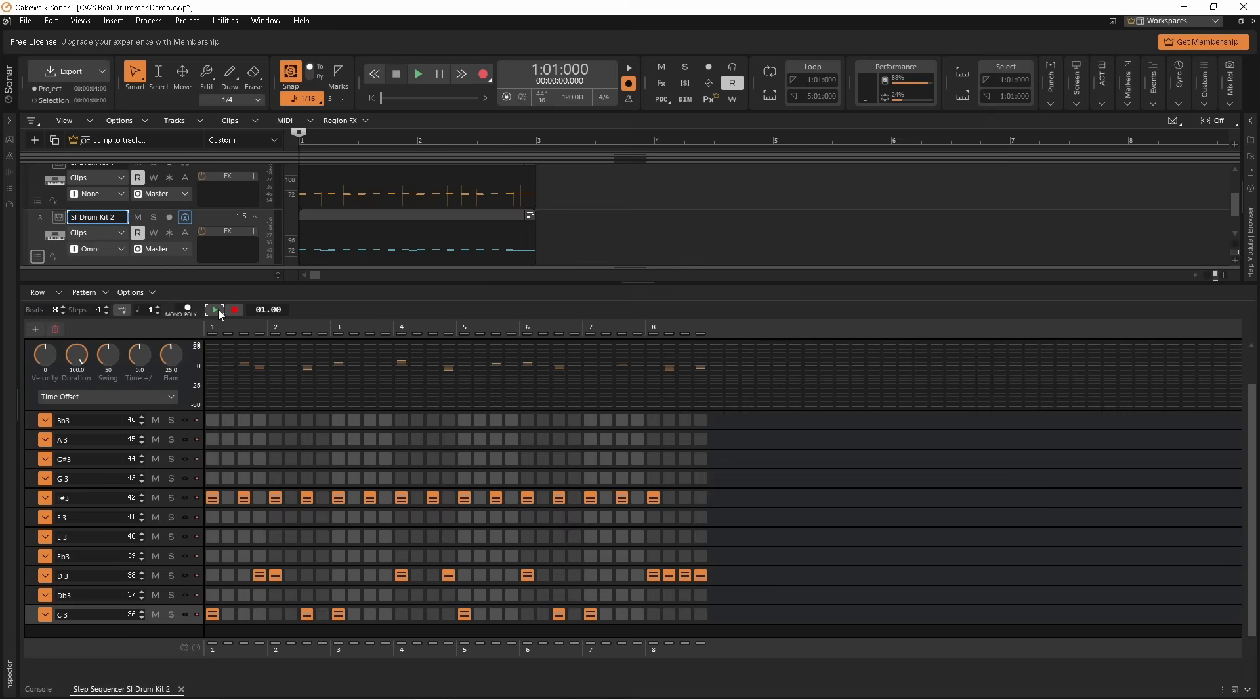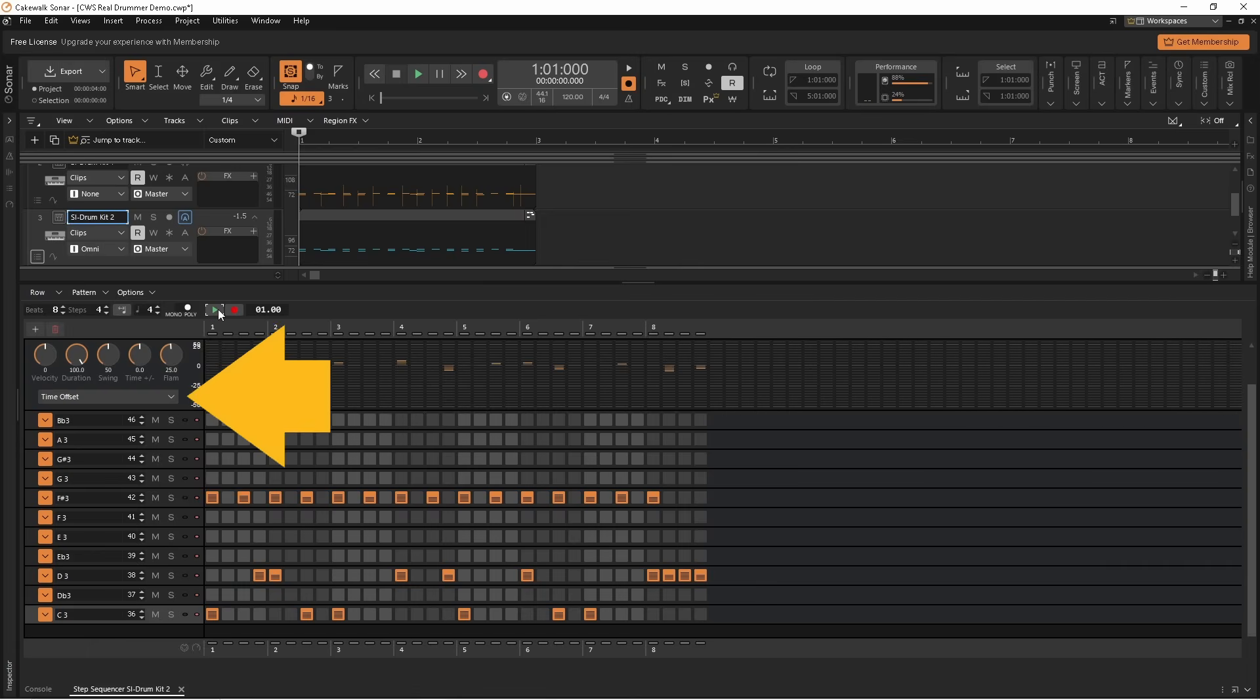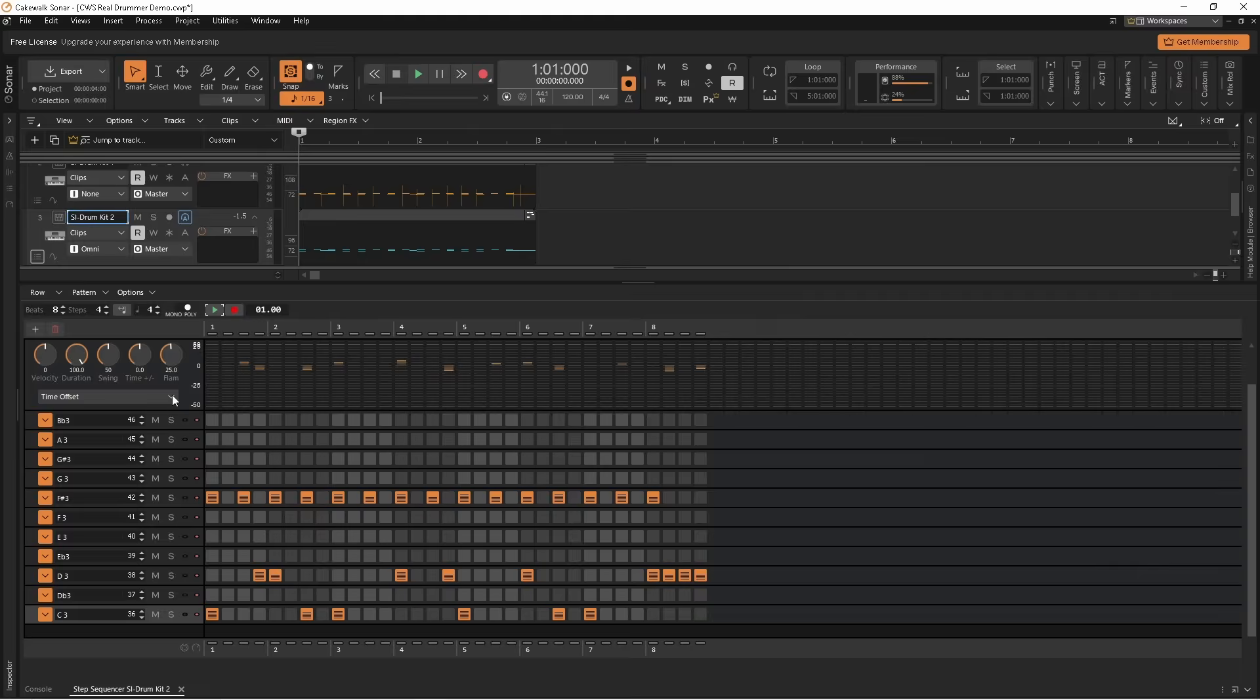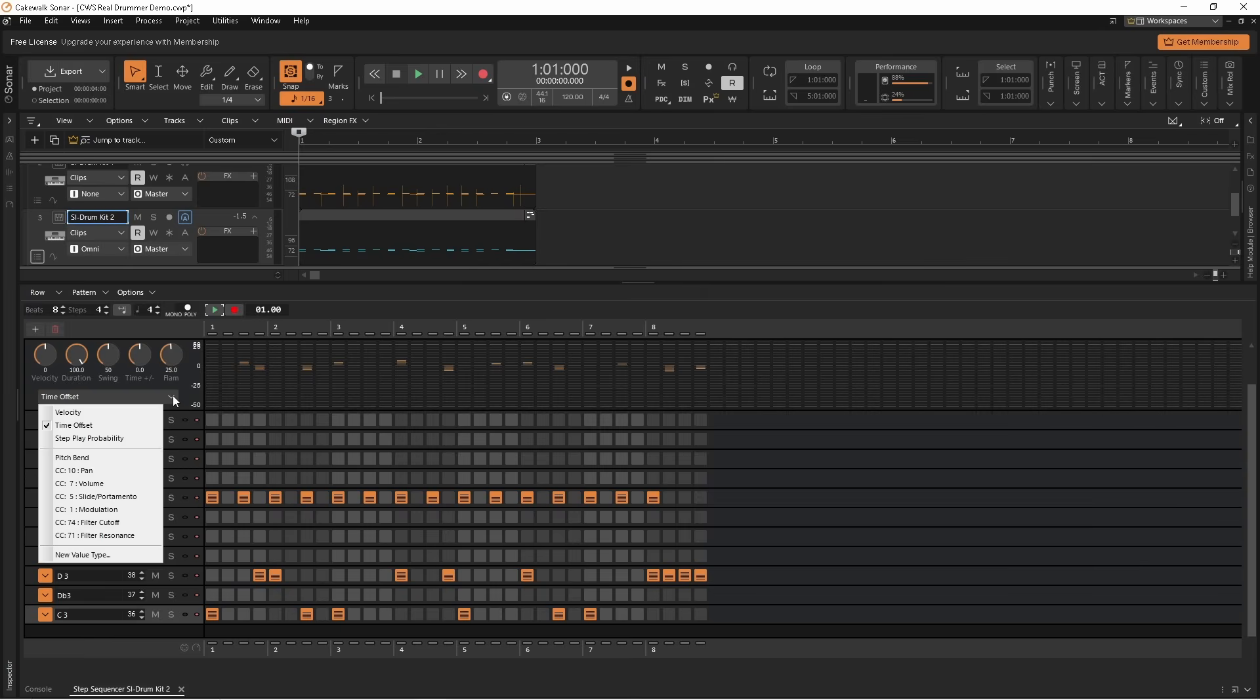Finally, real drummers never hit the drums at the exact same place, so the pitch of the drums changes from hit to hit. So click on the parameter drop list and then click on Pitch Bend.